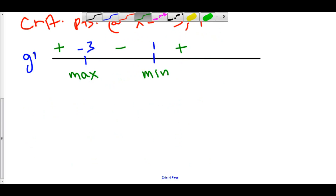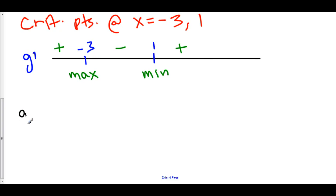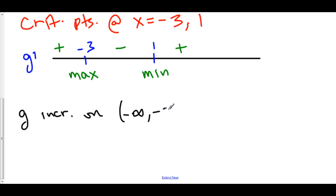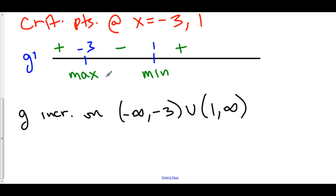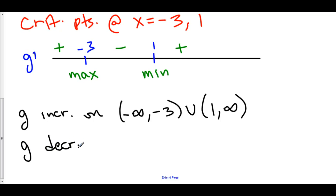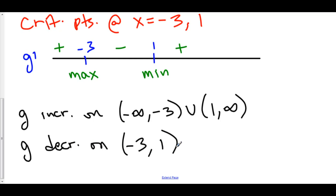Furthermore, we can say that g is increasing on the interval from negative infinity to negative 3, union 1 to infinity, because g prime is positive in these intervals — and g increases when g prime is positive. And g is decreasing on the interval from negative 3 to positive 1.